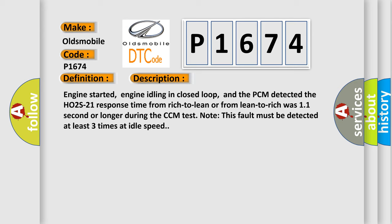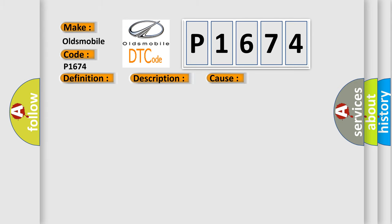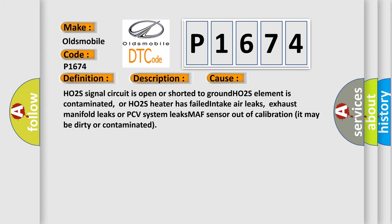This diagnostic error occurs most often in these cases: HO2S signal circuit is open or shorted to ground, HO2S element is contaminated, or HO2S heater has failed, intake air leaks, exhaust manifold leaks or PCV system leaks, MAF sensor out of calibration, it may be dirty or contaminated.